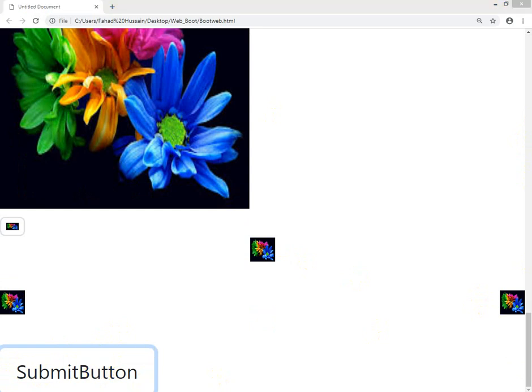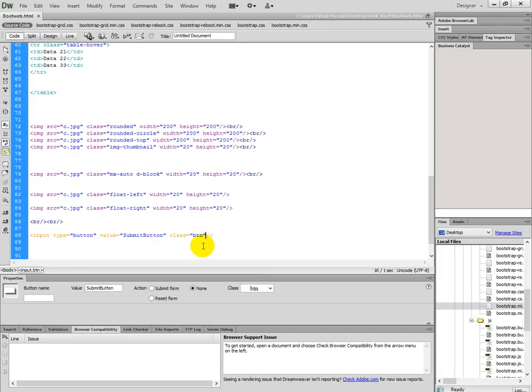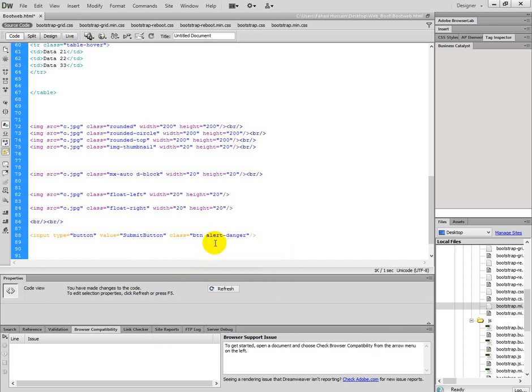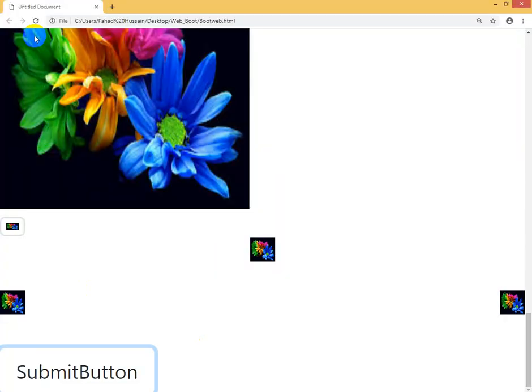Now let's go back again. In this way, btn, I can also use more classes with btn, so btn-danger, control S, and there it is.